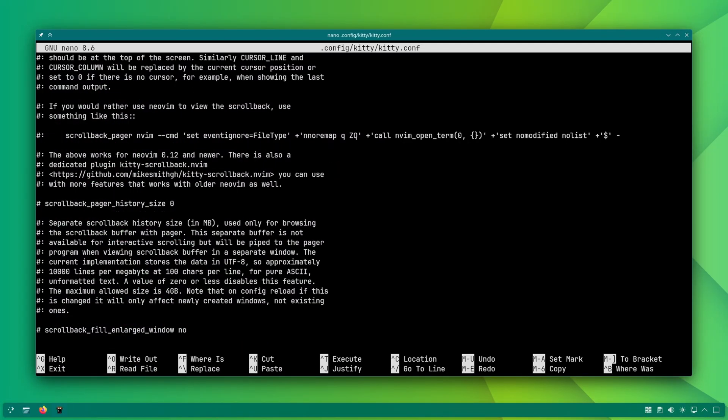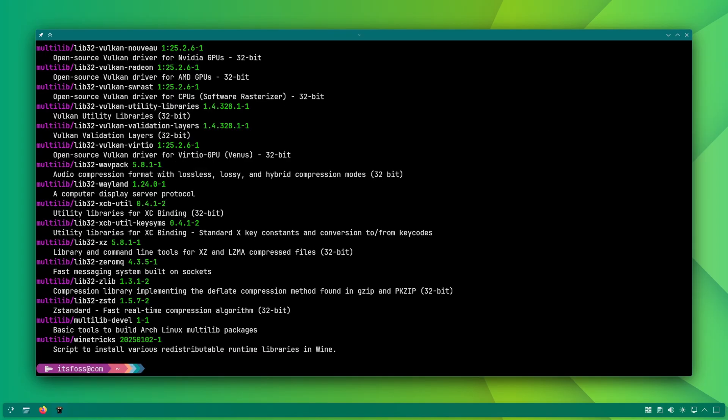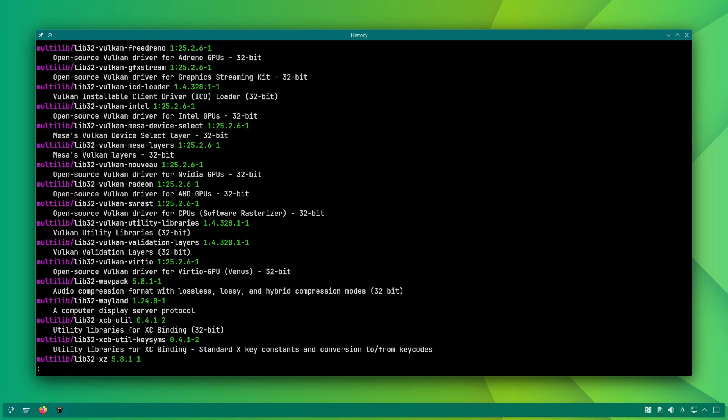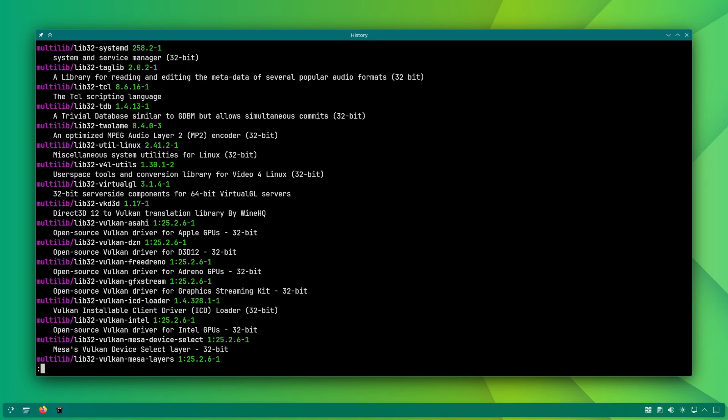Another neat trick. Set scroll back pager history size to a few megabytes and then use ctrl plus shift plus h to open the previous output in a pager like less command.